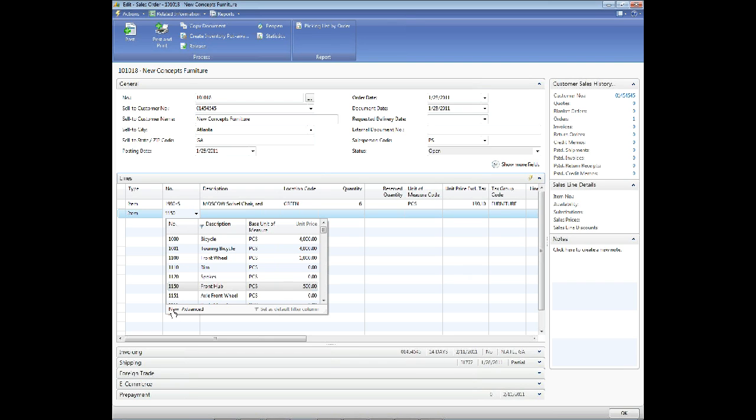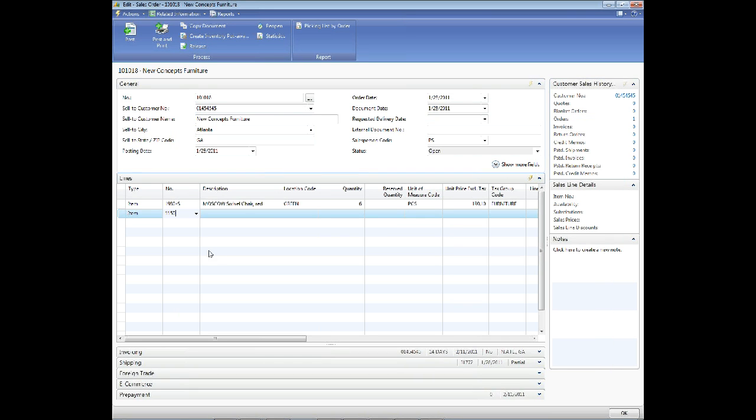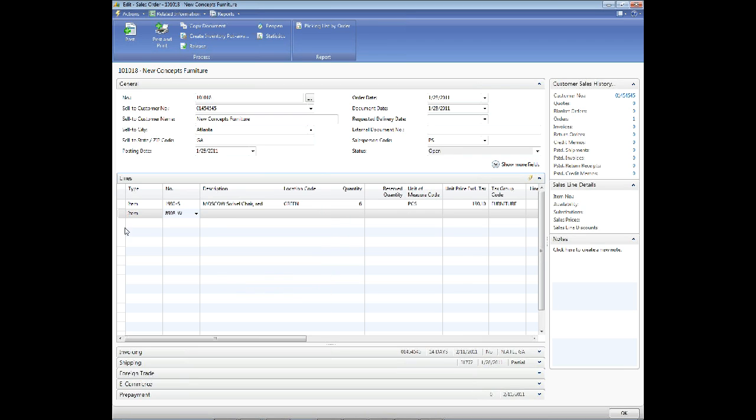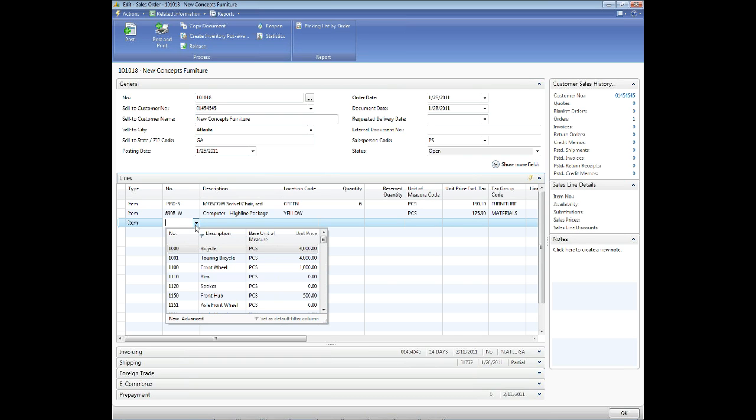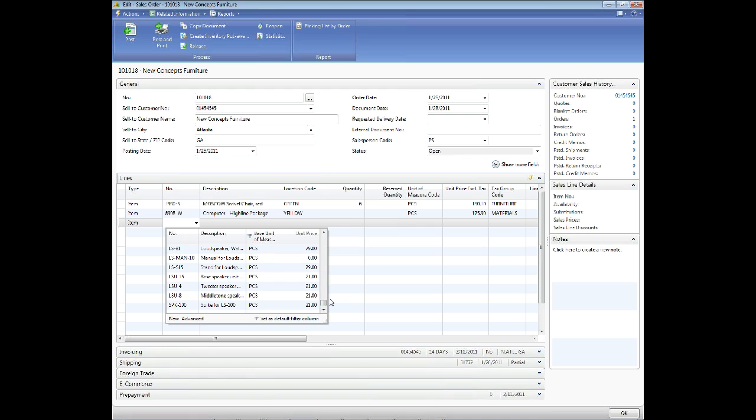So now you'll notice I'm searching by description. If I click this new, it's actually telling it, hey, I want to add a new item. So if I have security access to add a new item, it'll allow me to add one on the fly. Another thing that a lot of people don't realize about this is you can just start typing. And it's going to search in whatever column is the default column.